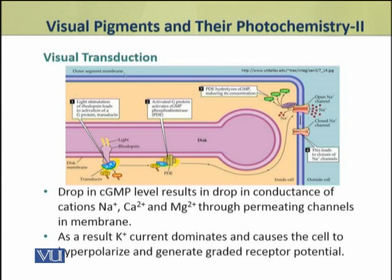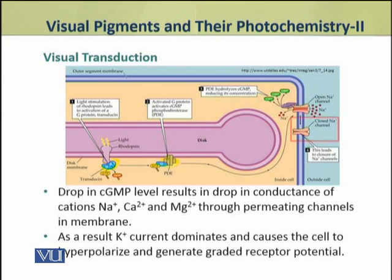This drop in cyclic GMP level results in a drop in the conductance of cations — especially sodium, calcium, and magnesium ions — through the permitting channel membranes, which are then closed. The conductance of cations is reduced. As a result, potassium channels remain open, potassium ions flow through, potassium current dominates, and this causes the cell to hyperpolarize.